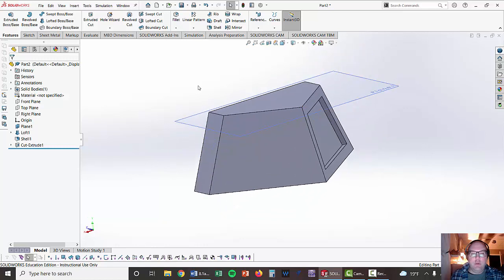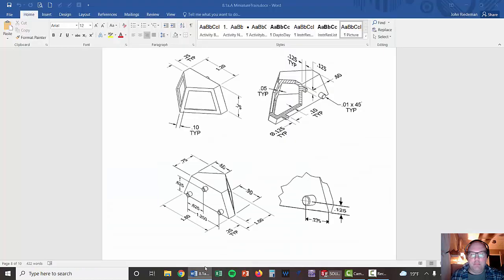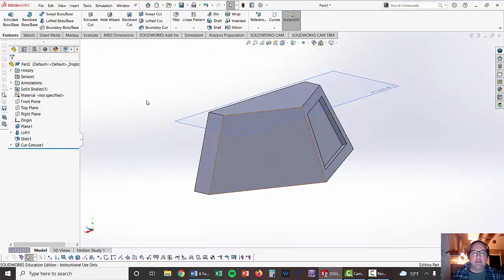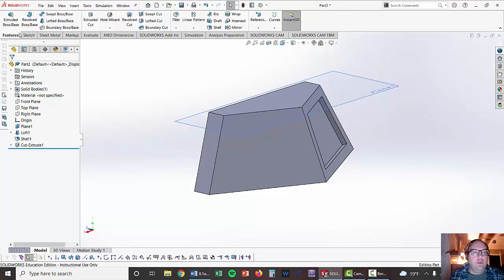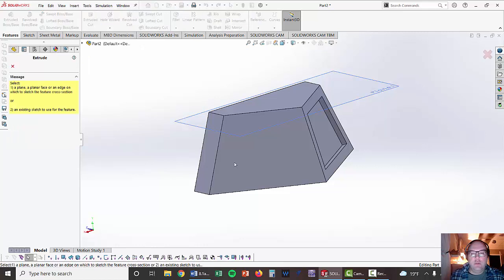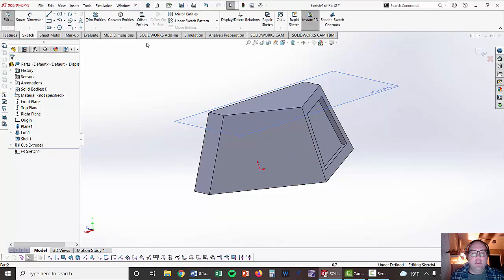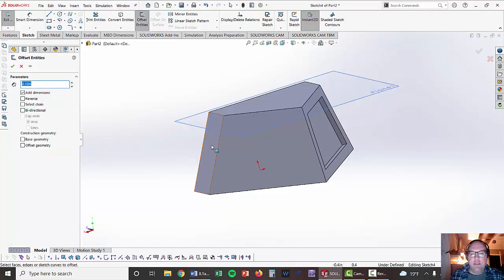And then we're going to rinse and repeat because we've got to put the same panel that's on this side over on this side. Since it says TYP, we're going to do the same thing where we extrude cut. It's going to ask me what face. Click on this face. Offset entities.